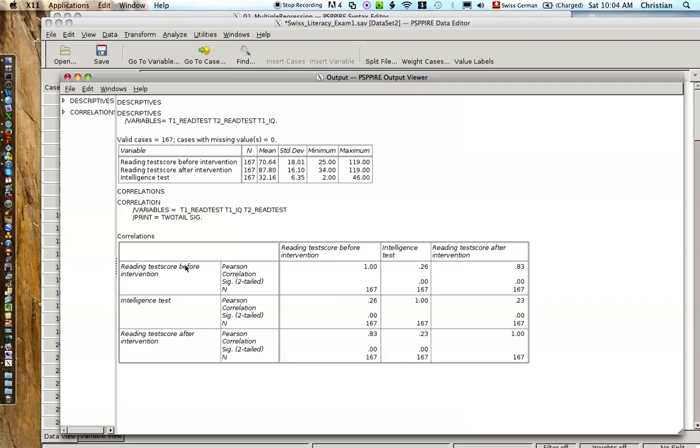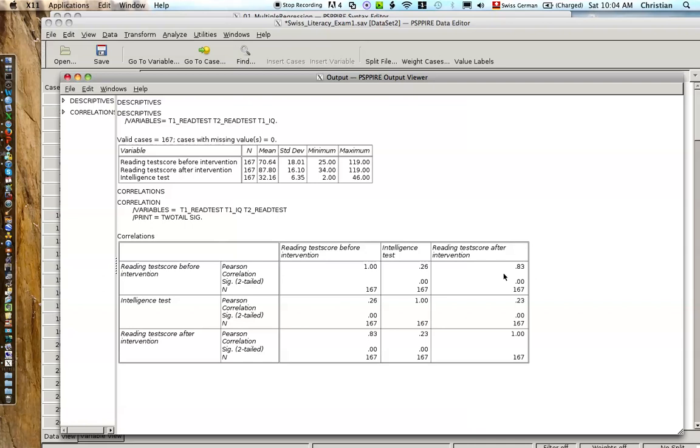So the reading test before, the Pearson correlation, again here is the same variable, reading test before, and intelligence test. Okay, 0.26 correlation between reading test before and intelligence. We see that this is a significant correlation. And then the next reading test after, 0.83. So before intervention and after intervention, those two reading tests are highly correlated.